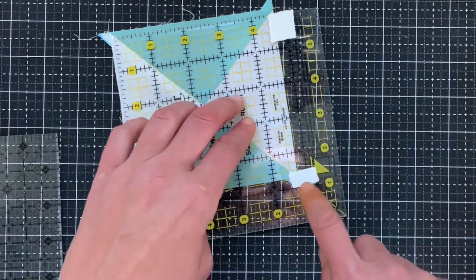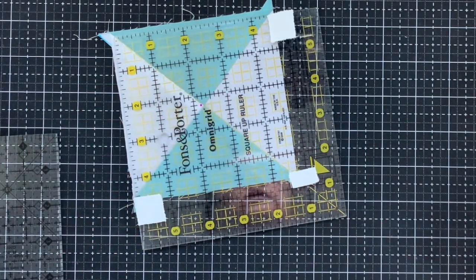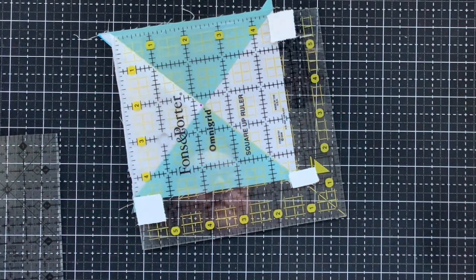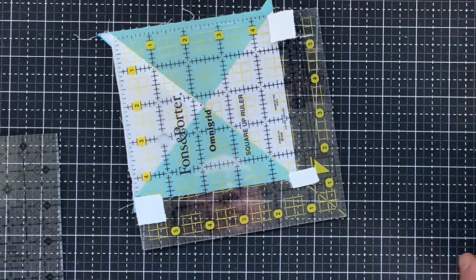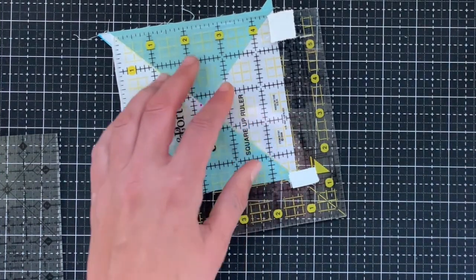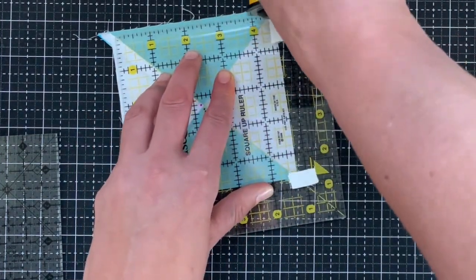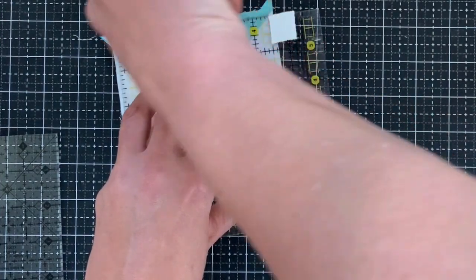I marked this off just so it would be easier to see on the camera. I wouldn't normally do that because I think it makes it harder to trim. Anyways, so I'm going to trim here.